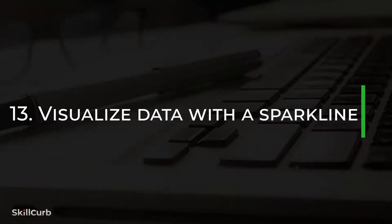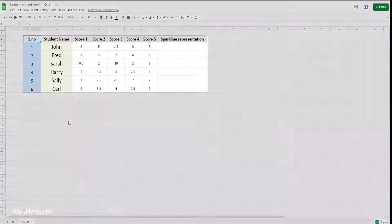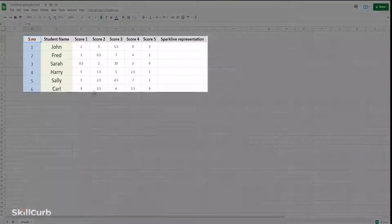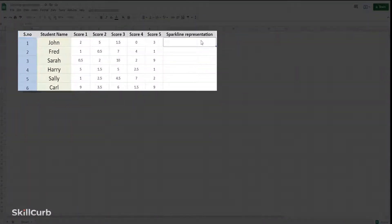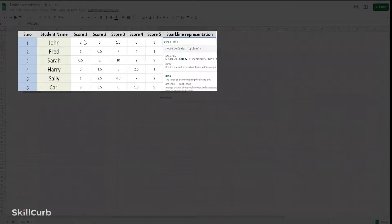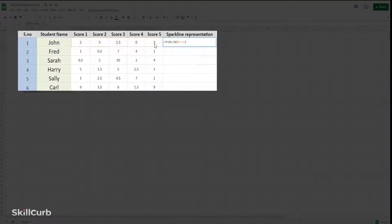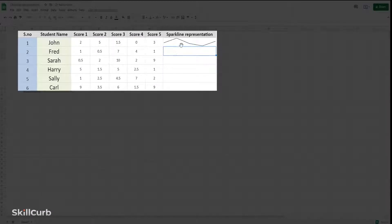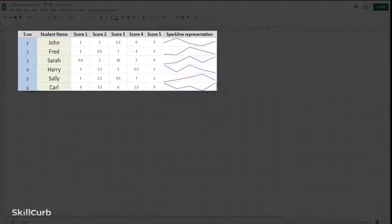Visualize data with a sparkline. Sometimes we may want to see our data in the form of tiny visual graphs on our spreadsheet. Type equals SPARKLINE and select a range of values, enclosing them with brackets. Hit enter and you get sparklines—tiny, visual, and neat. Now you can drag the cell down and copy the formula automatically to other cells.